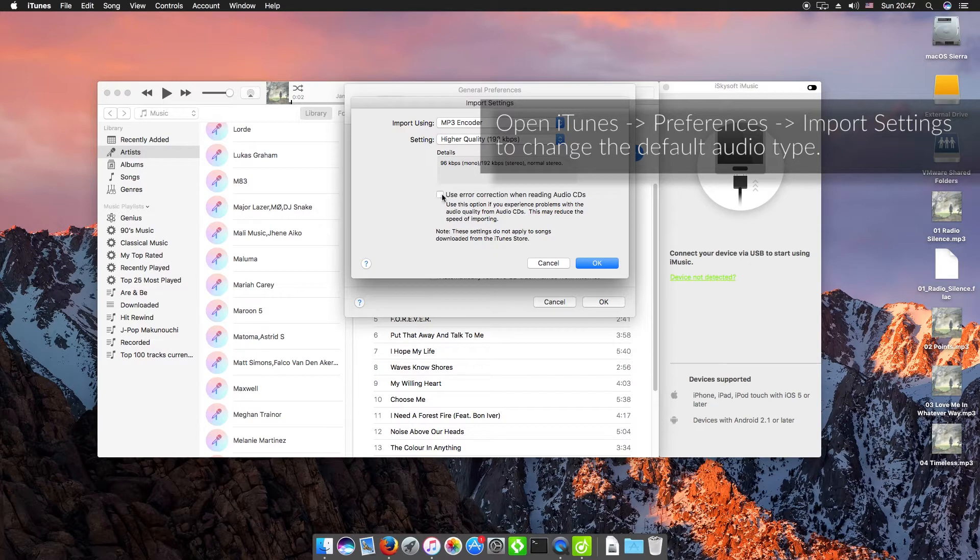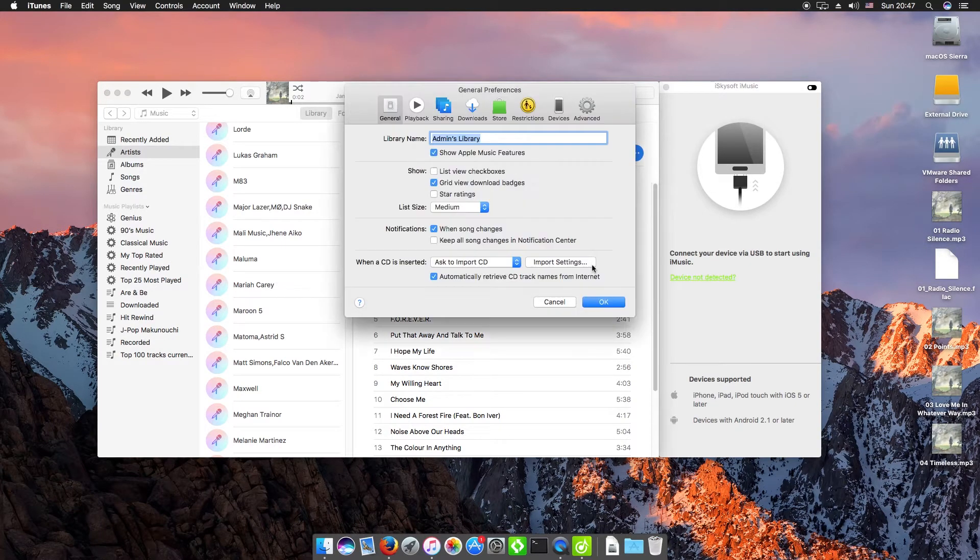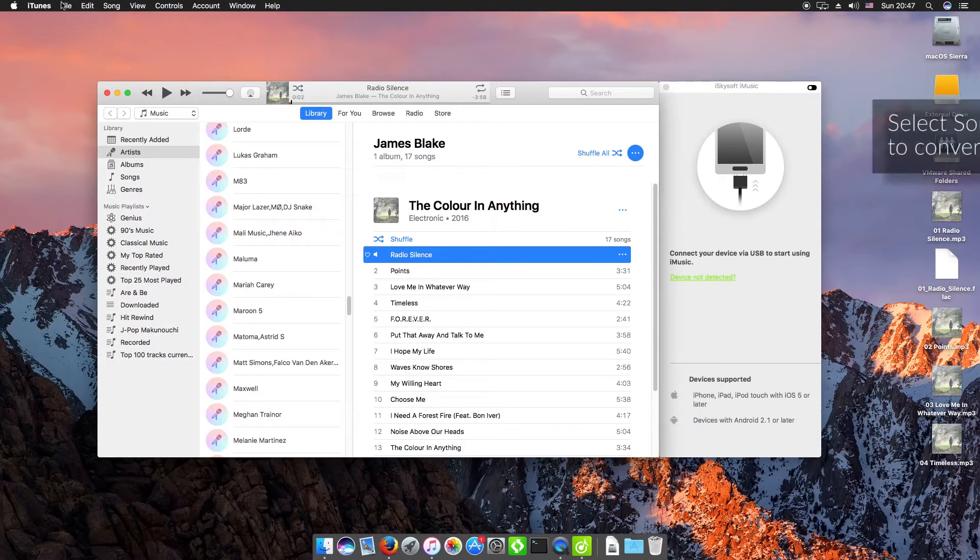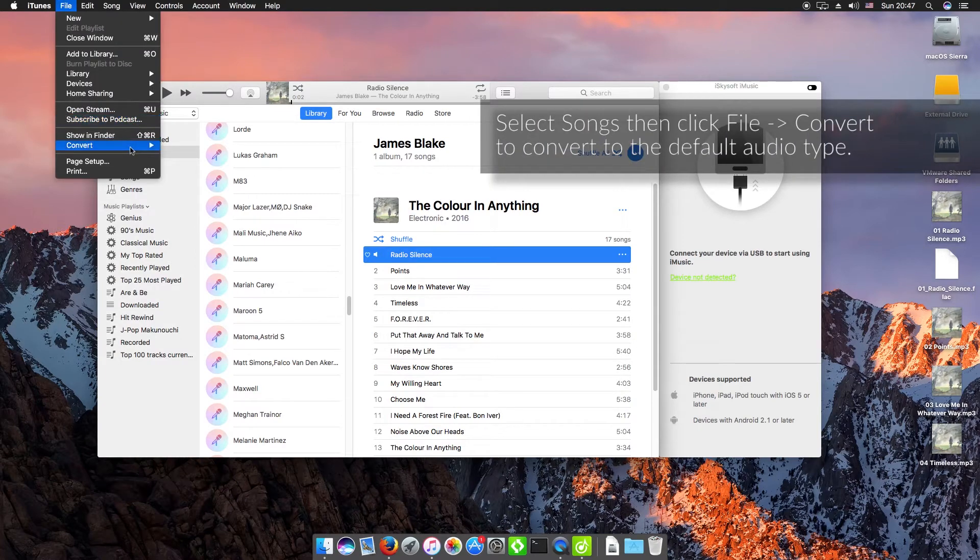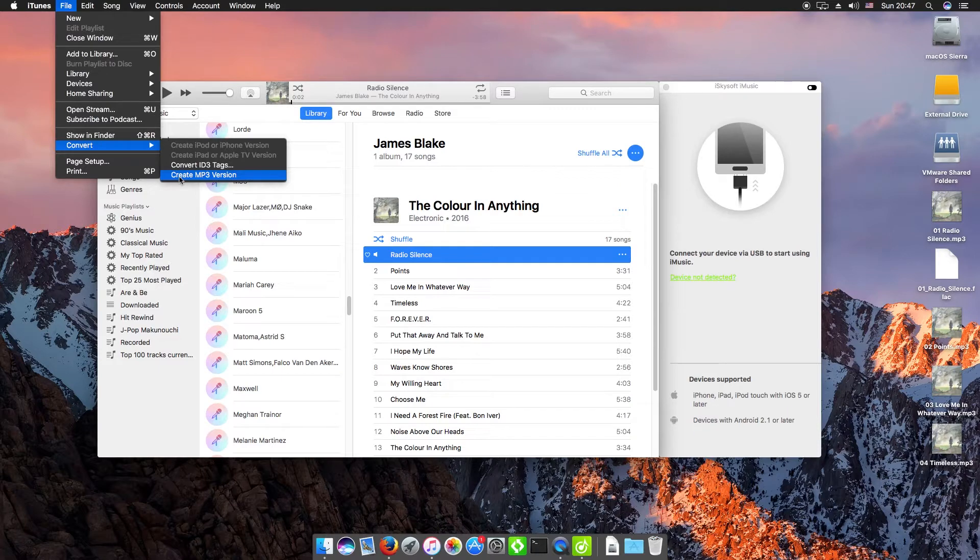We can also use error correction as well. So then I hit OK on these, and for the same file we can go File, Convert, and we'll have Create MP3 Version.